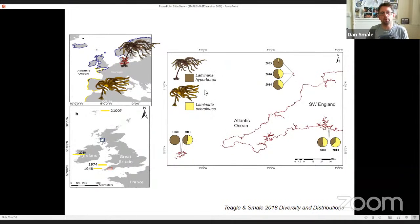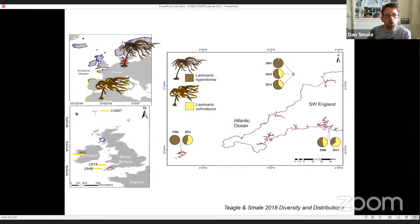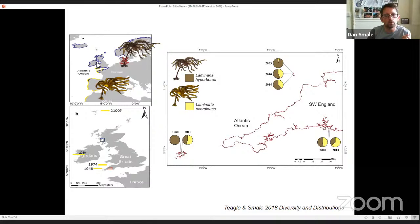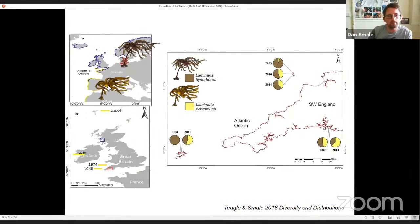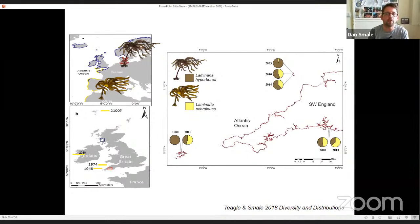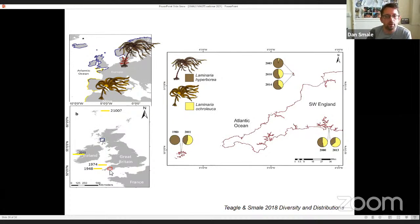I'm going to talk about some work focused on a couple of these species, done mostly by Harry Teagle as part of his PhD. These species are Laminaria hyperborea, the cold-water dominant along most of the wave-exposed northeast Atlantic coastline, distributed from northern Norway and Iceland down to the Iberian Peninsula. On the other hand, we have the golden kelp Laminaria ochroleuca, very similar in morphology but very different in distribution — it's warm adapted, found from Morocco and the Mediterranean up through to southwest England. It was first observed in Plymouth in 1948, then recorded off Lundy in the 70s, and in the last few years has been found off the west coast of Ireland.